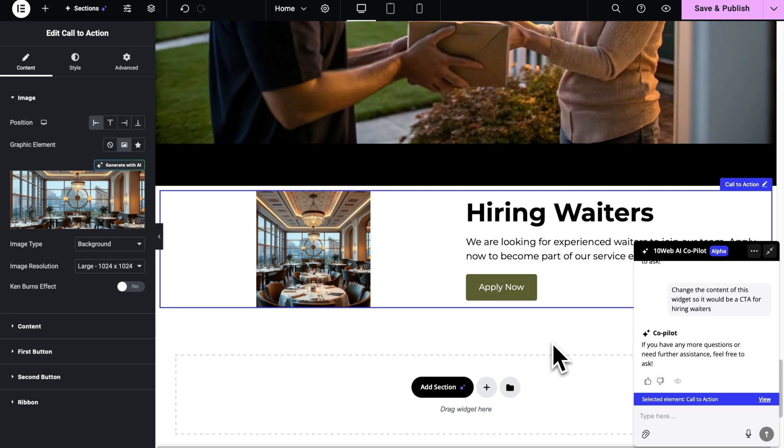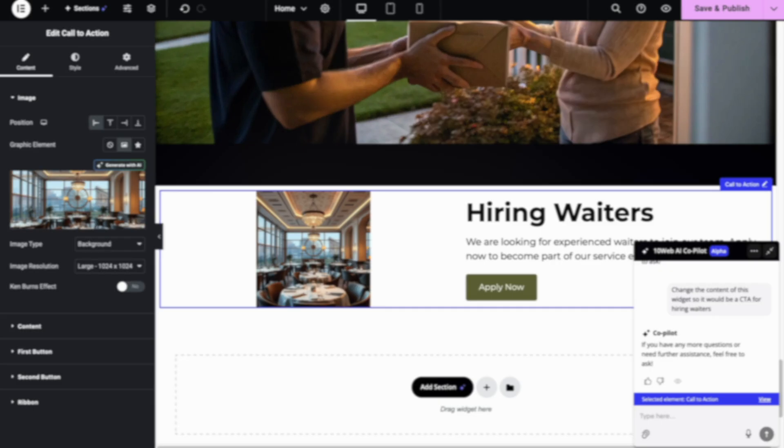There are many other things you can try to do with the co-pilot. For example, you can ask it to duplicate this widget and do some edits on the new one. You can also use it directly on the containers. It's not just for the widgets.